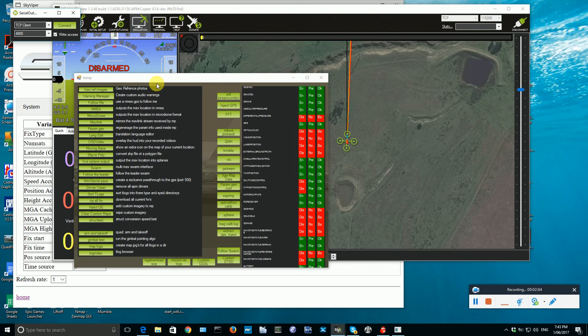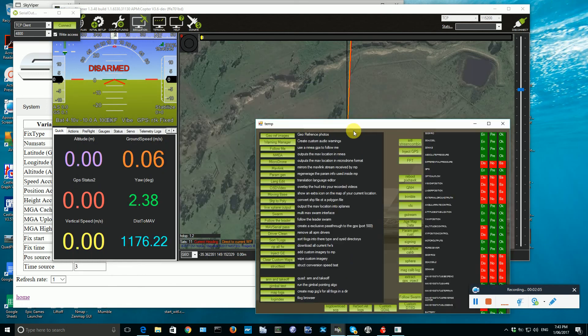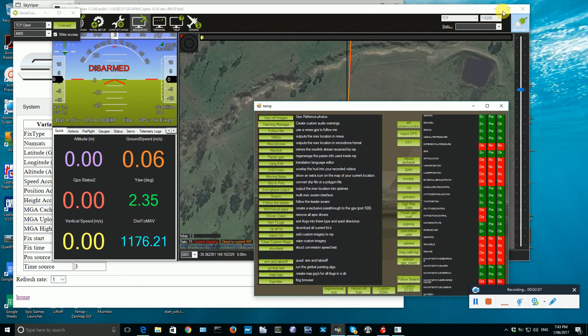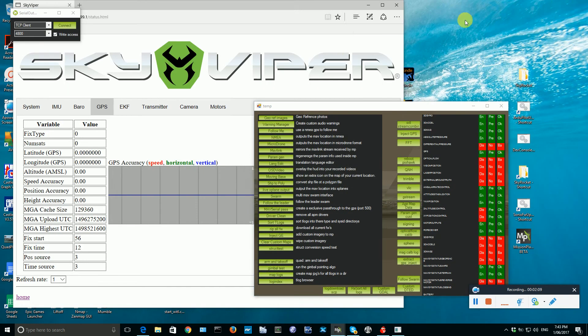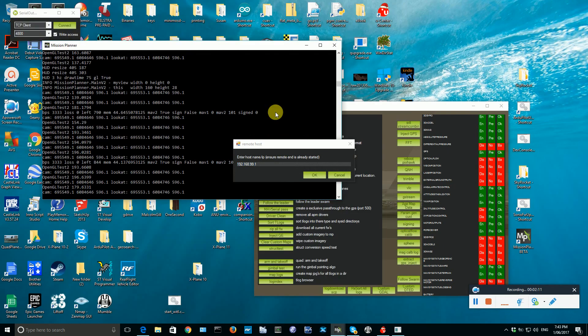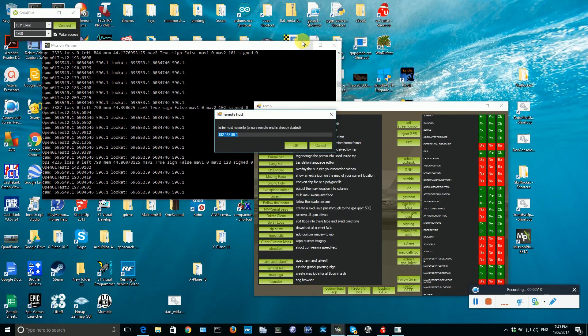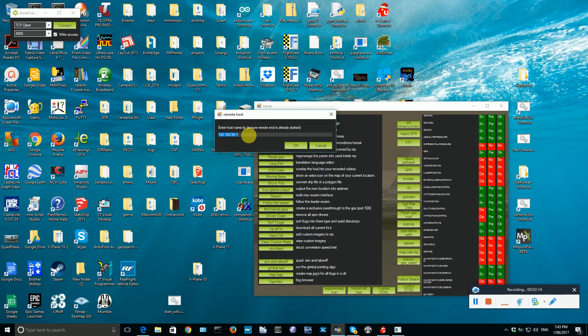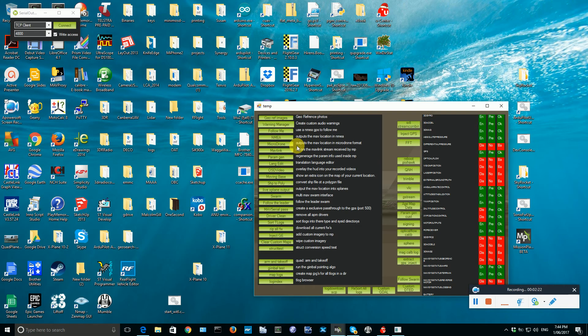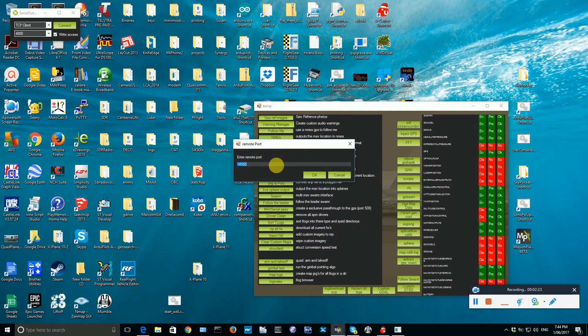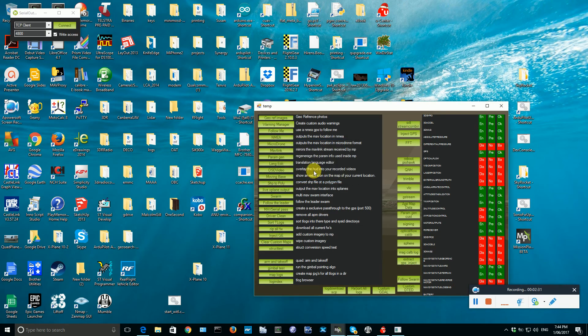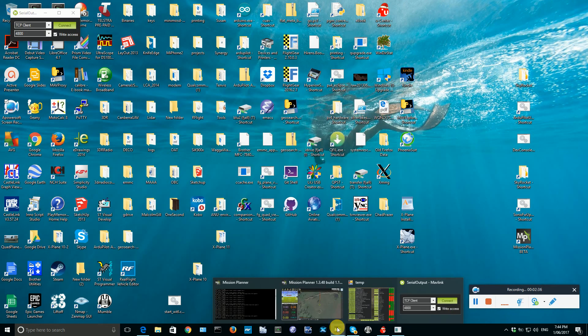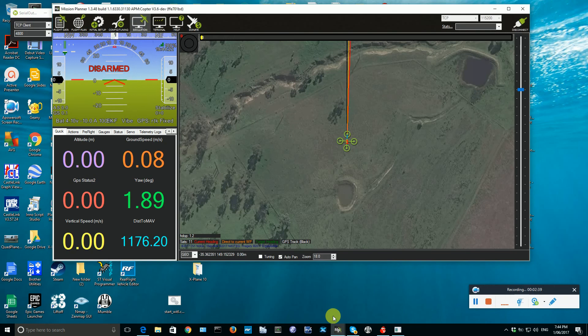And it should pop up a dialog box which it probably has hidden behind here somewhere. There it is. A dialog box giving the IP address of the host you want to connect to, which is the IP address of the Sonics board 192.168.99.1, and then it'll ask for the port number and the port number should be 14550. We click OK on that, and at that point Mission Planner is now connected to the Sonics board.